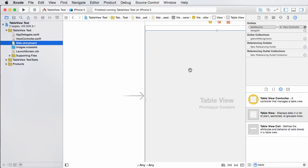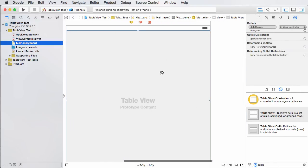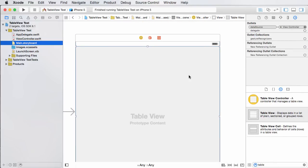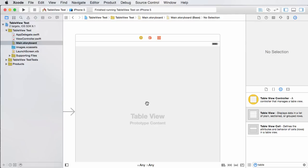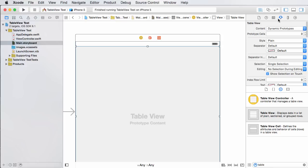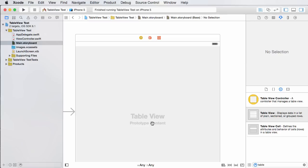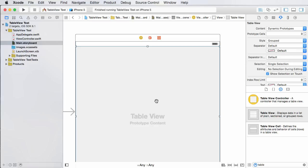If you hop back into your storyboard and open up your right panel, make sure you have your table view selected, which resembles the table. Open your attributes inspector, which is this little slider looking thing. Right now you're looking for a property called style, and by default it's plain. What we want to do is grouped. So plain - use that whenever you have one set of information. Grouped - whenever you want your table to have sections or groups.